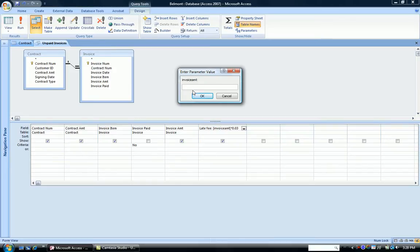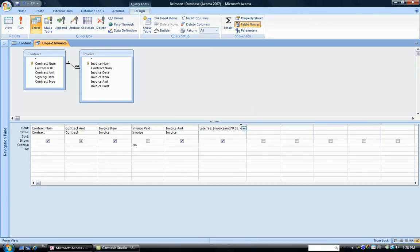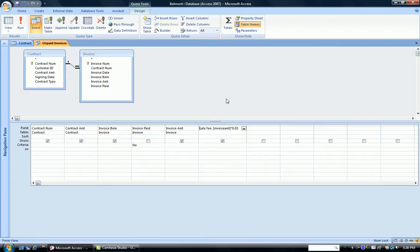Now, you don't enter anything here. The best thing is to say cancel. Look at your mathematical formula that you put in, and try to determine what kind of a spelling or spacing error you made. When you get a parameter box like that, it's usually that you've misspelled the field name, or you've misspaced the field name.